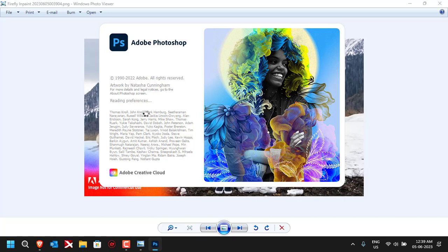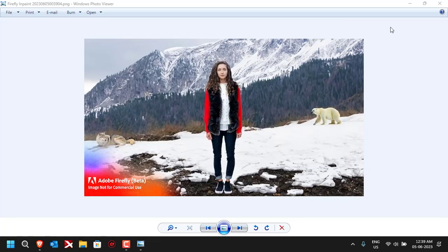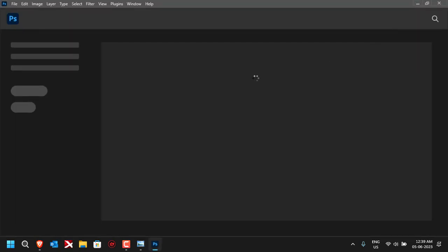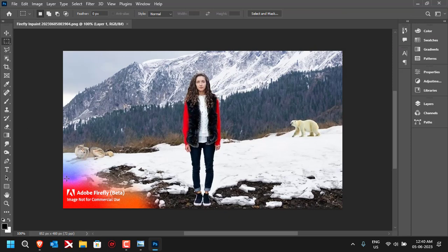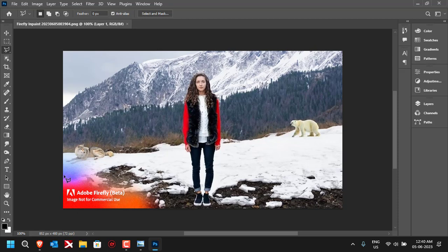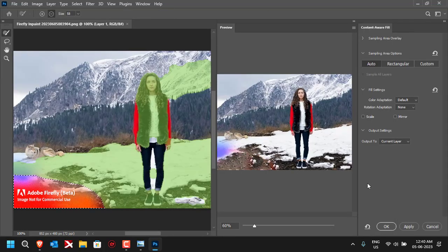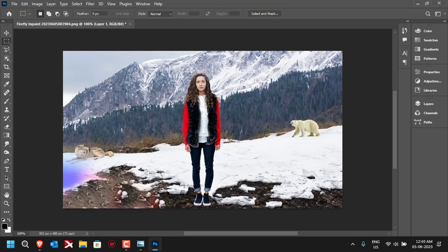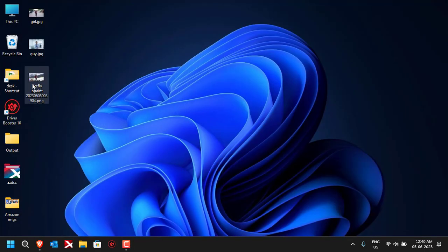Photoshop has opened. To remove the watermark, I'll use the Lasso tool to select the watermark area, then right-click and choose 'Content-Aware Fill.' It will show you a preview — click OK. The watermark has been removed and that area has been filled in. Go to Save and close it. If I open the image now, you'll see there is no watermark — it's just the pure edited image.